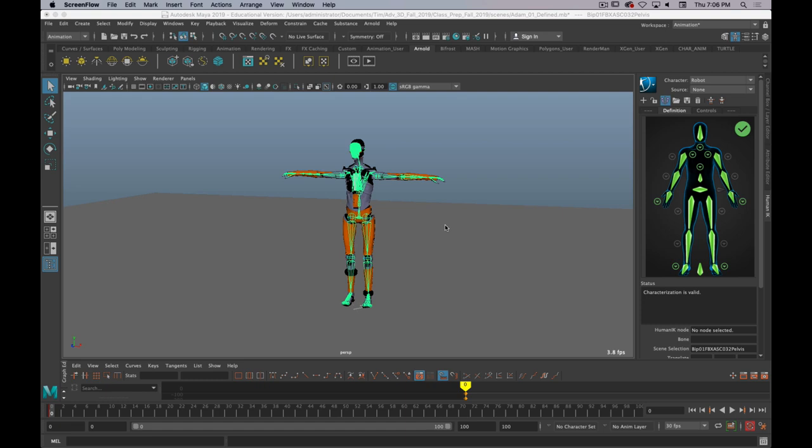Okay, so I just wanted to quickly demonstrate, because we're kind of skipping this step as far as having you guys do this, but I wanted to quickly illustrate how to apply motion capture data to an existing rig in Maya.